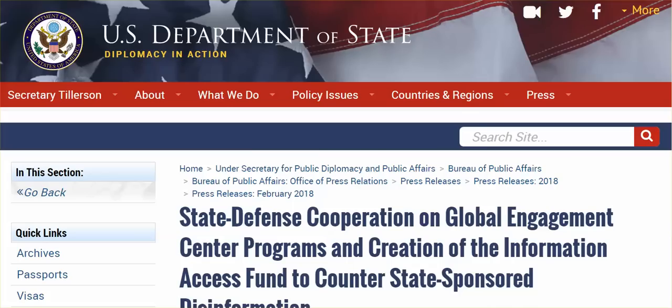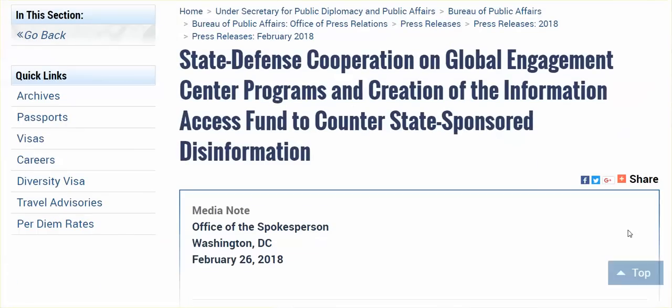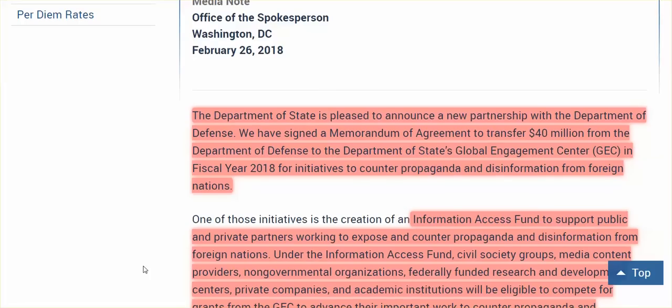Hi everybody, it is March 1, 2018. I want to thank my subscriber for sending this along to me. It is on the U.S. Department of State's website: State Defense Cooperation on Global Engagement Center Programs and Creation of the Information Access Fund to counter state-sponsored disinformation.